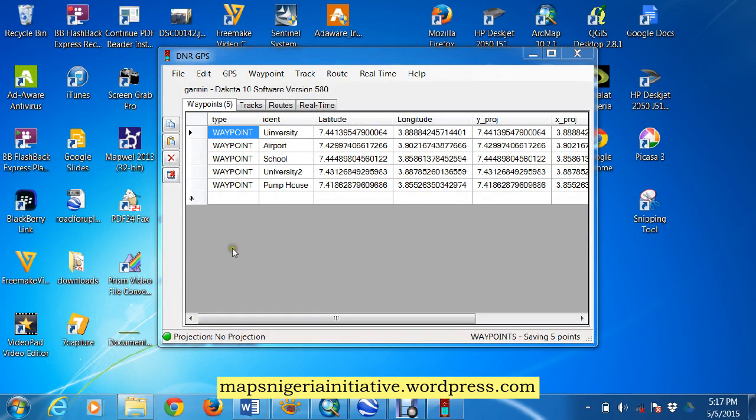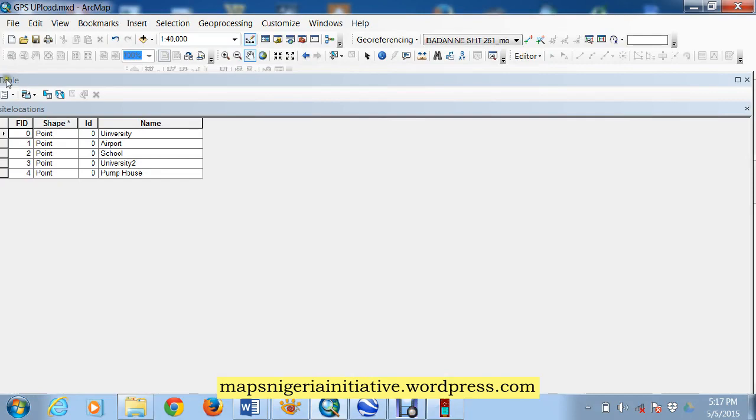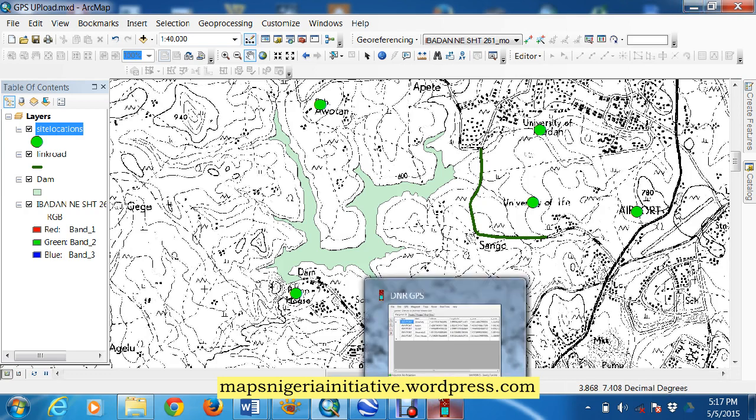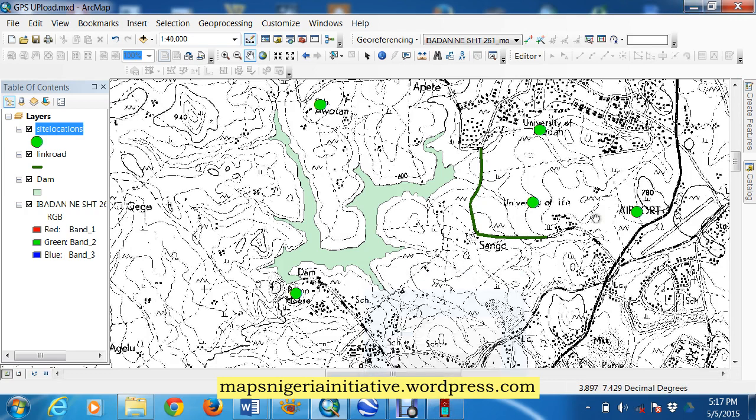So that's just the way we transfer from ArcMap, points, polygons, and lines, and upload them straight to our GPS. Thanks for listening, feel free to send back your comments.